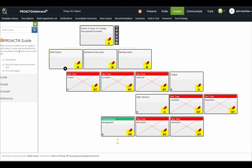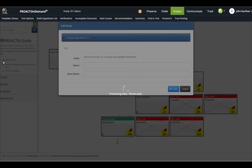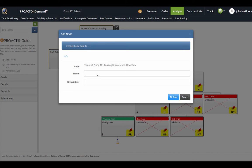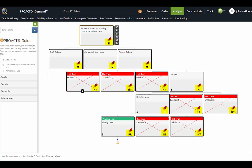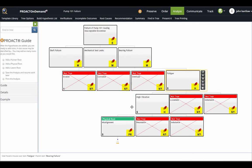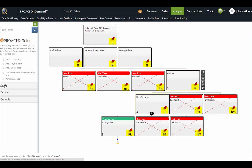Depending on where you are, I've got the event selected, so it's asking me would I like to add a mode. If I select that, it's going to automatically prompt me to put in another mode. If I have a hypothesis selected, you'll notice now it's offering me these options of adding a human physical or latent root or these other options of saving or printing.